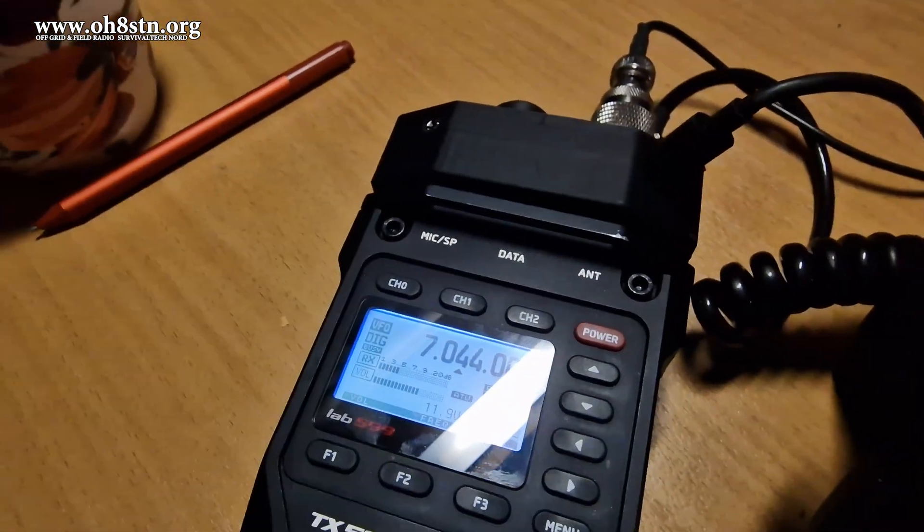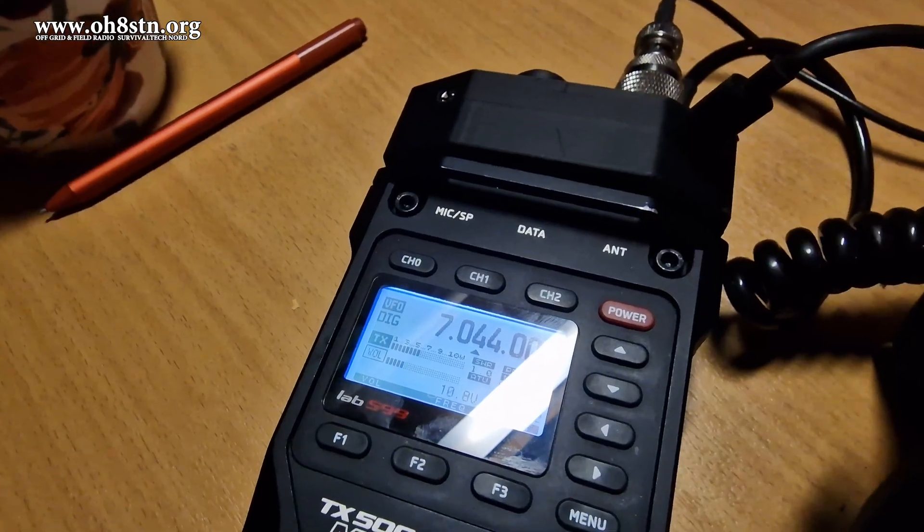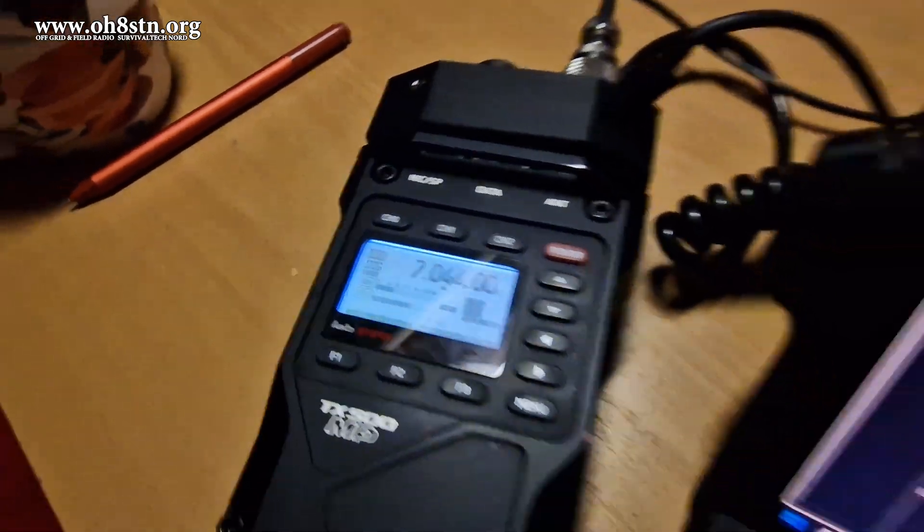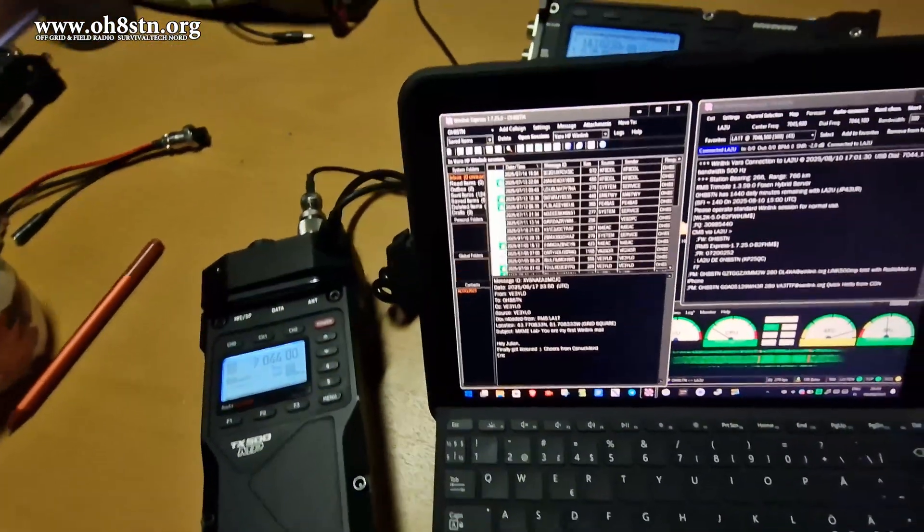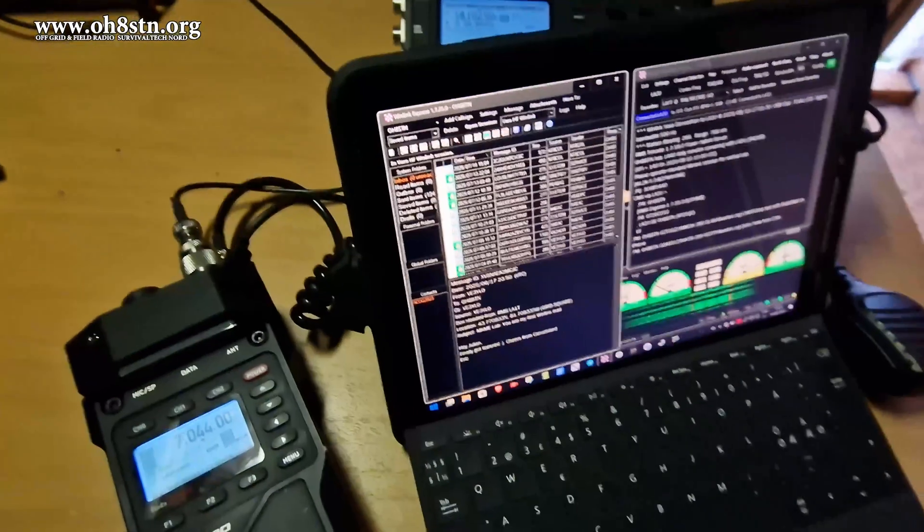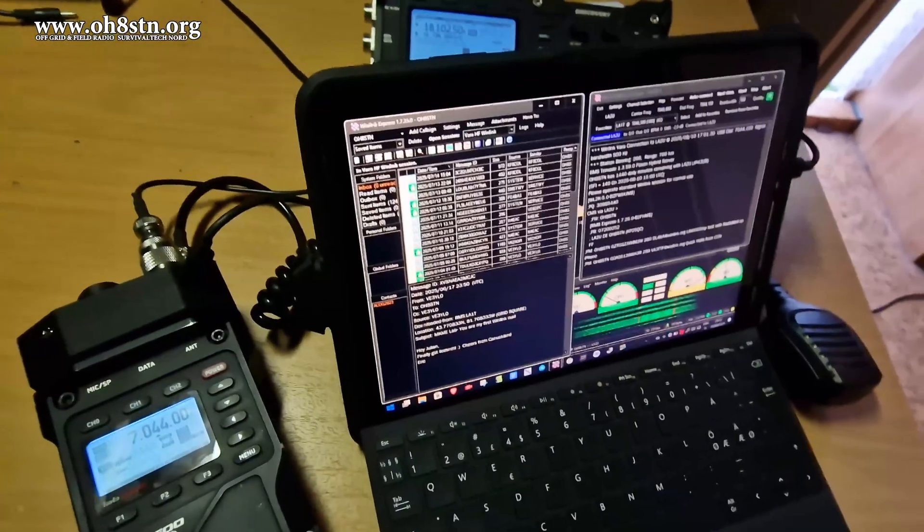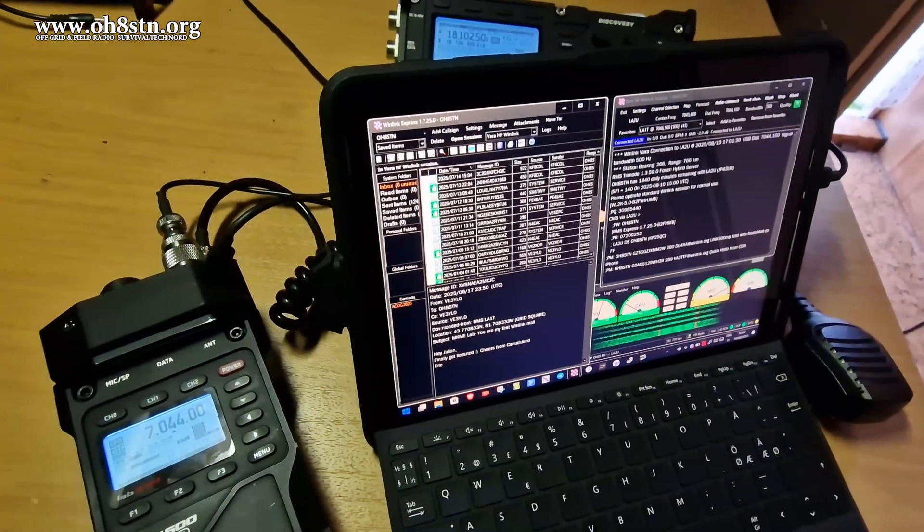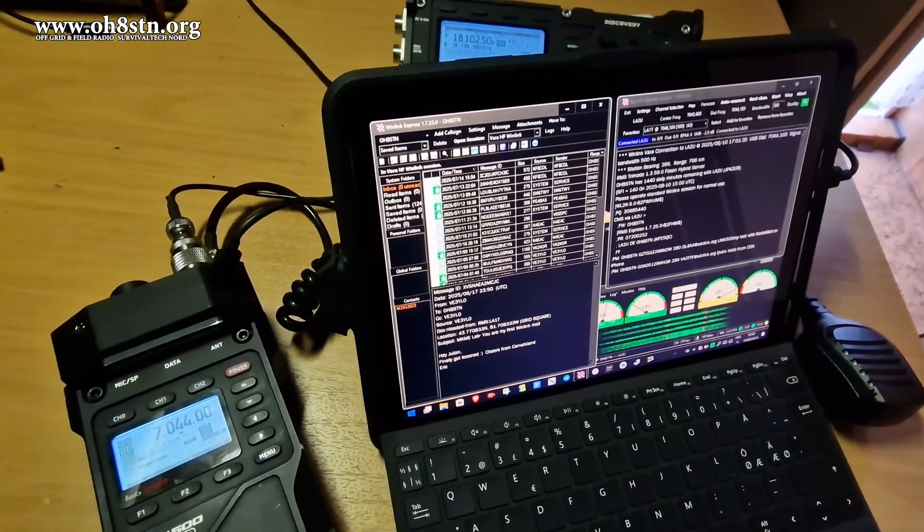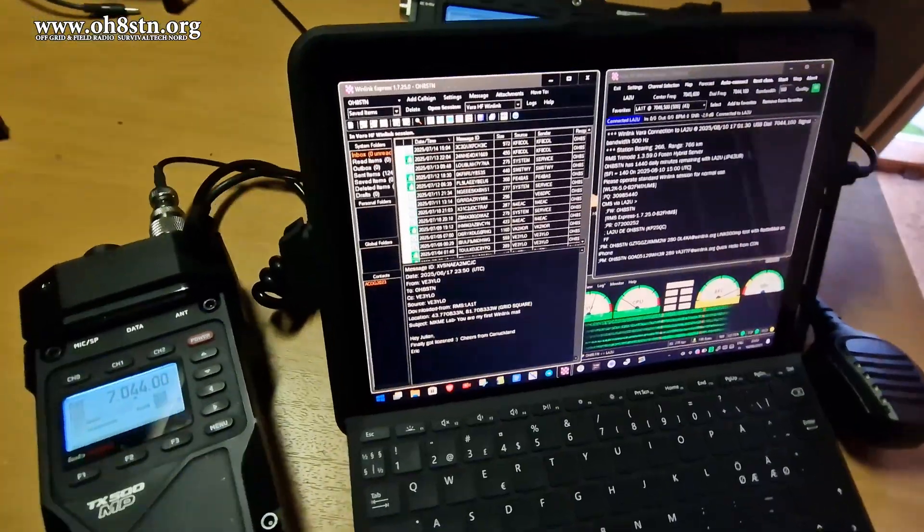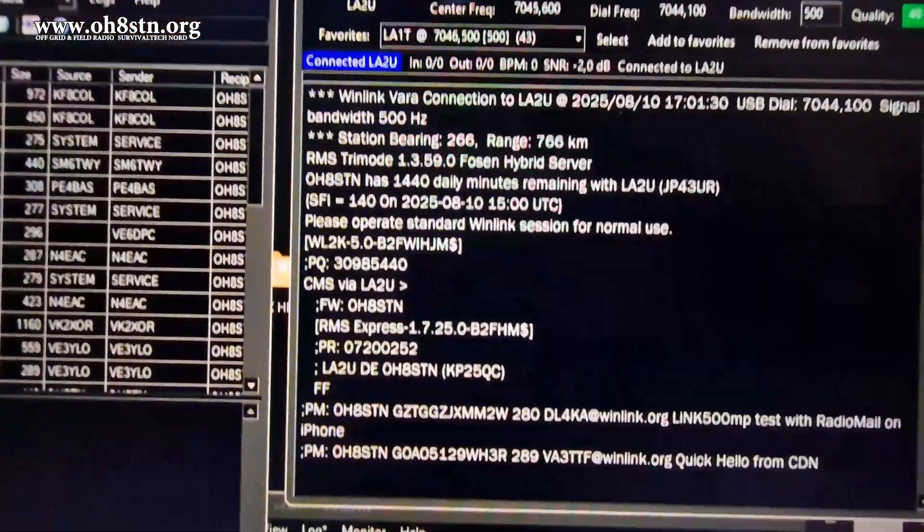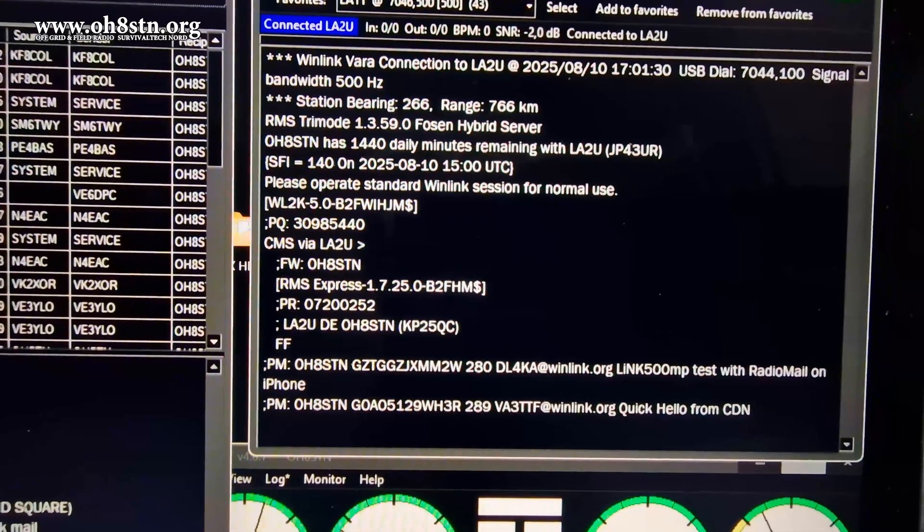Now I've got so many questions from those of you who went ahead and pulled the trigger on the TX500 Mic Papa about doing data modes with this radio. Although the Lab 599 TX500 Mic Papa is an amazing radio, rugged and reliable, it doesn't have an internal audio interface.